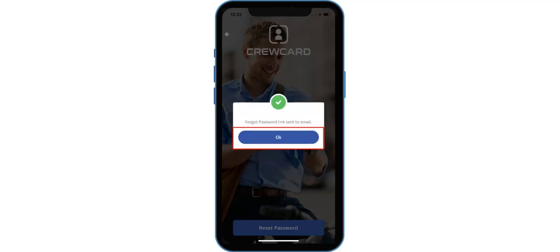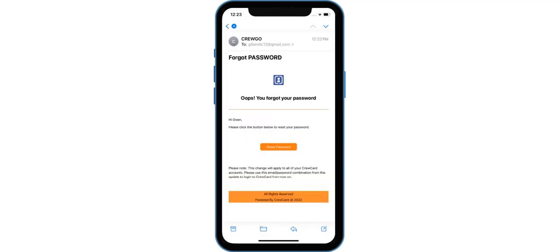Another pop-up will appear confirming that the Forgot Password link was sent to your email. Tap OK to confirm. Then open the subject email titled Forgot Password and tap the Reset Password button.